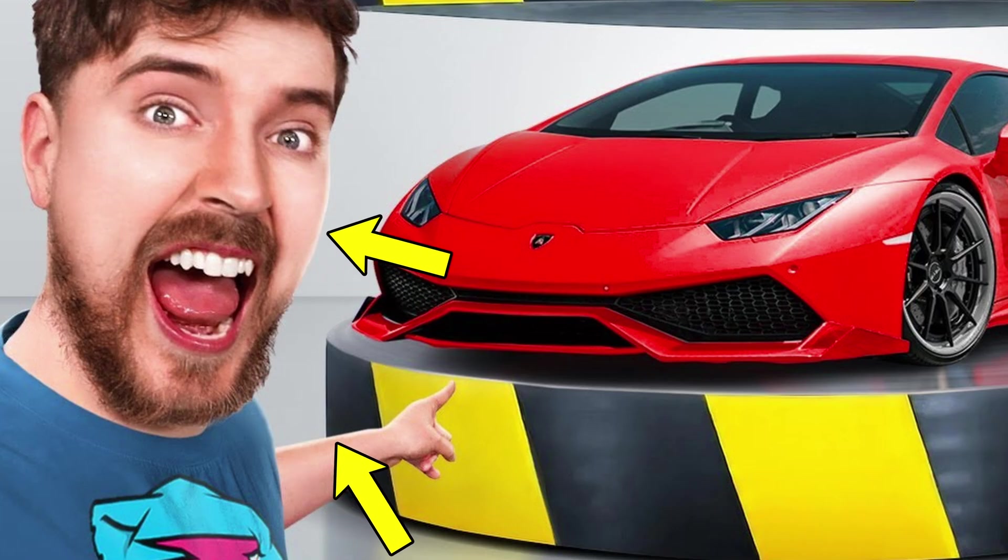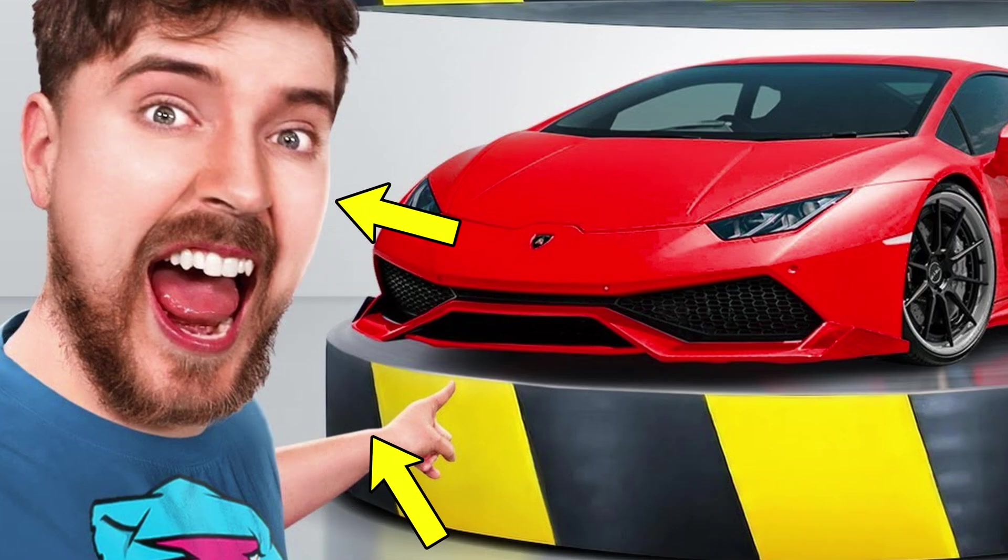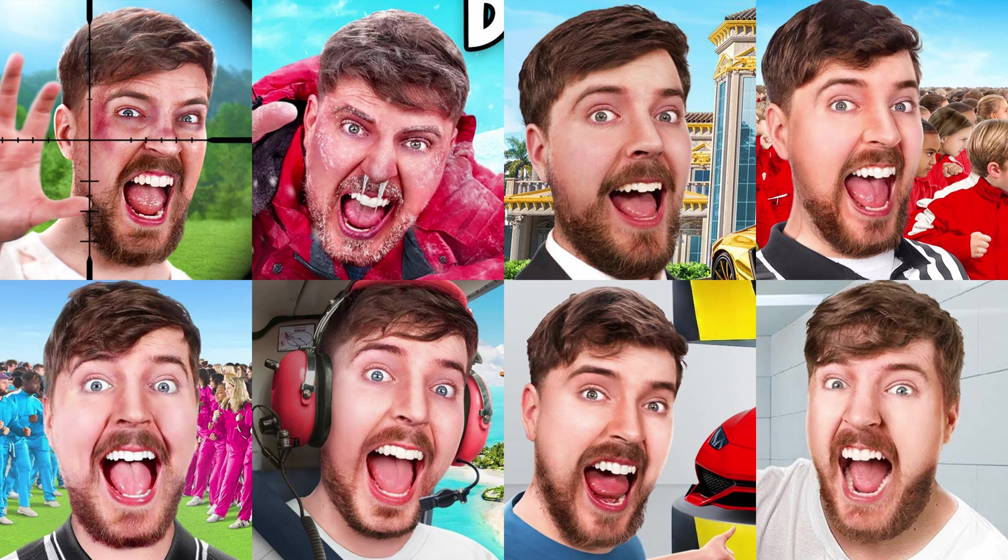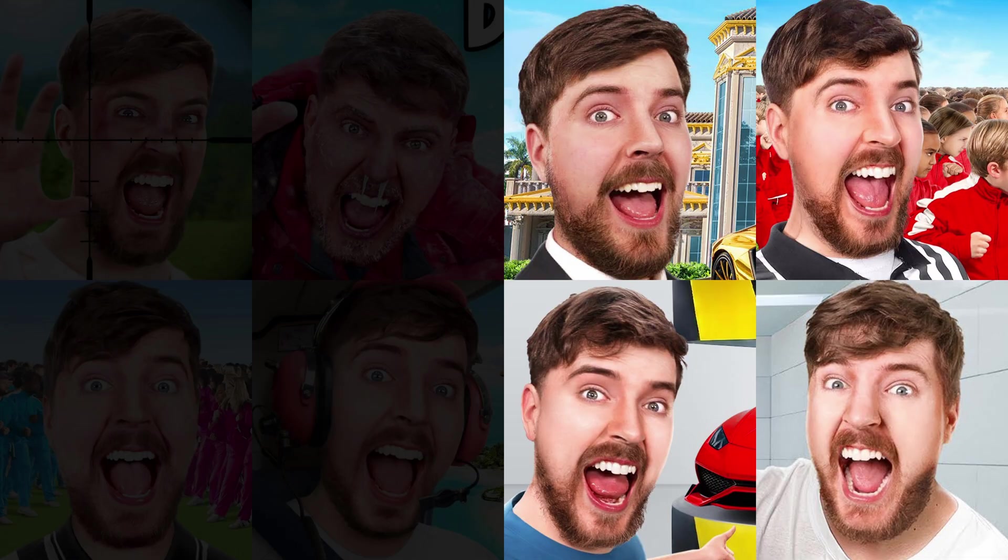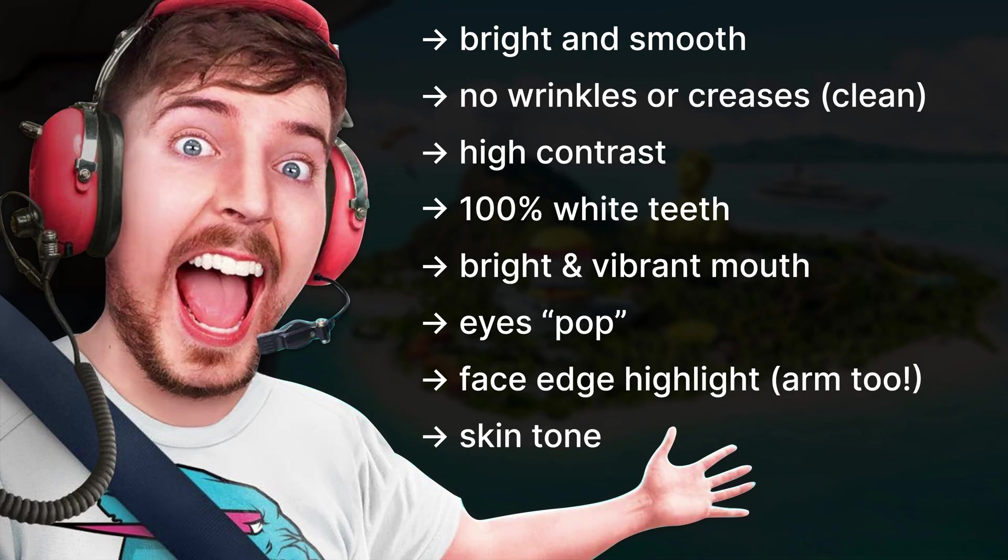And the final observation is that he has this subtle highlight on the edge of the face. This is more noticeable in some of his other thumbnails. And one more thing to mention is the skin tone color. In some cases, it's light red or pink. And in other cases, it's light orange or yellow. So by having these things in our minds, let's see how we can achieve a similar effect.